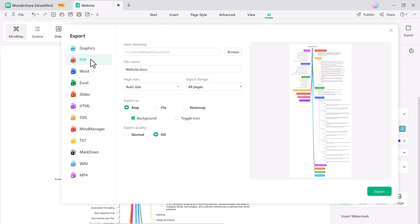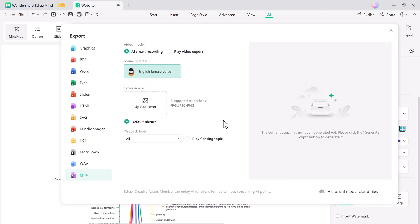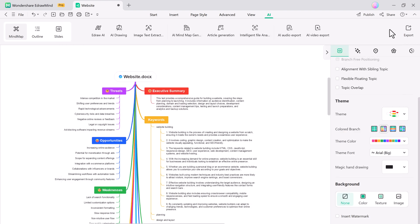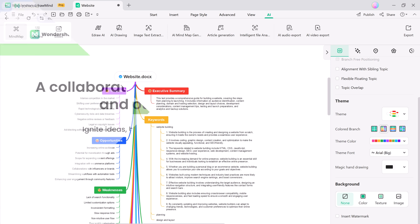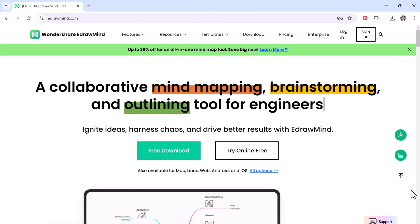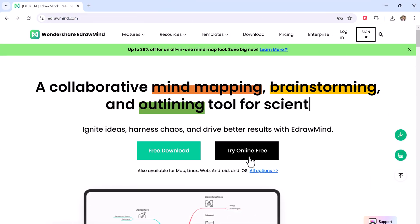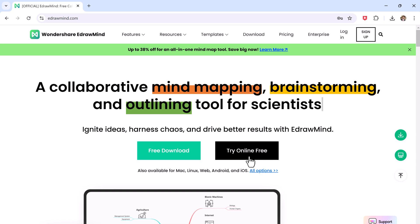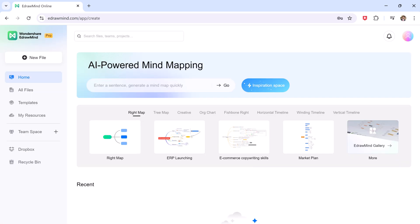So eDrawMind is an all-in-one platform that simplifies your workflow. It transforms documents into mind maps, mind maps into presentations, and mind maps into videos, all with the help of AI. And if you prefer not to download software, you can easily create, edit, and share mind maps using the online version.